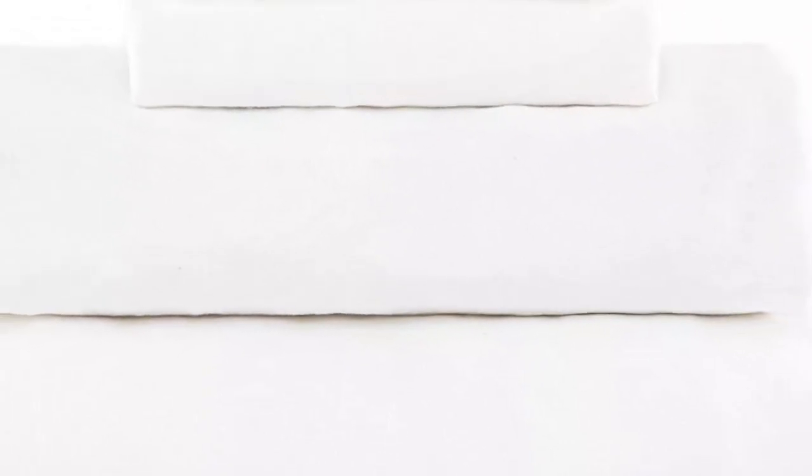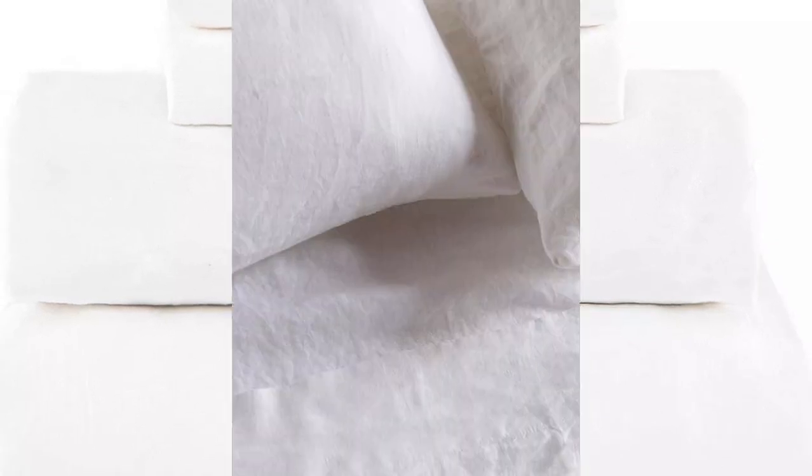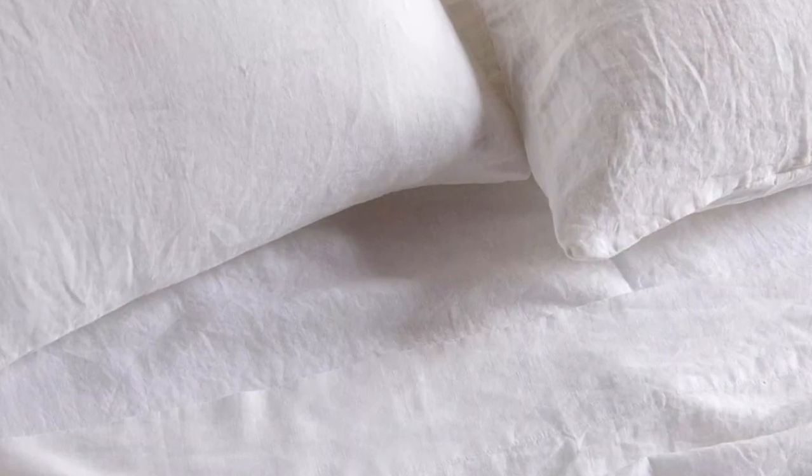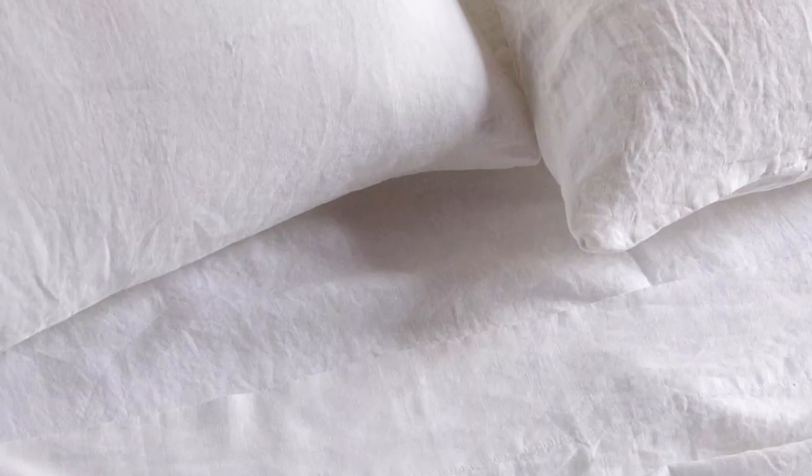What we don't like: Slight pilling and color fading over time. While linen sheets don't exactly come cheap, the Boxer Home 100% French Linen Sheet set offers a ton of bang for your buck.